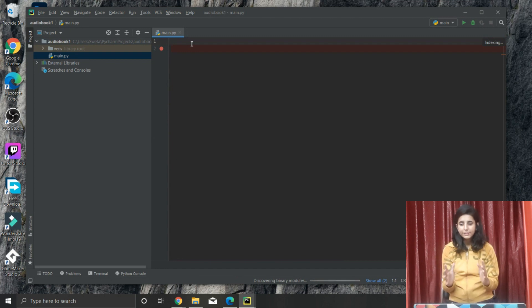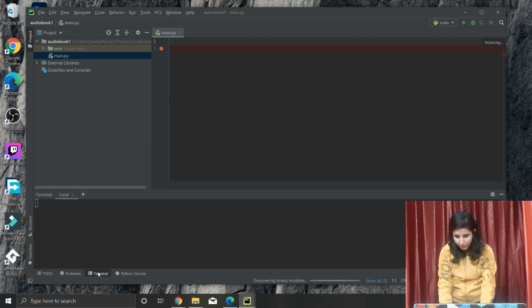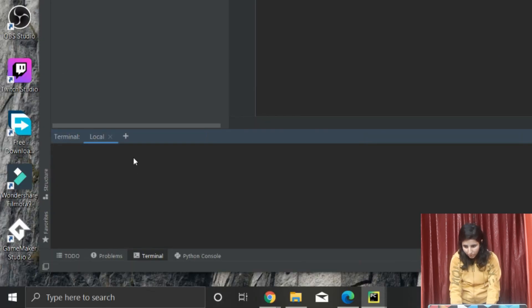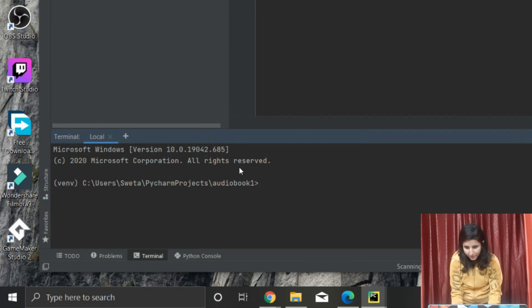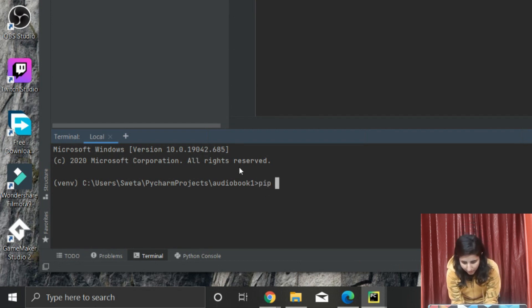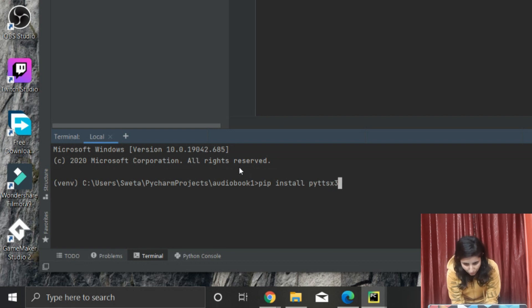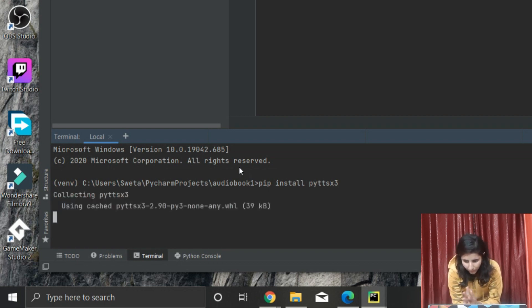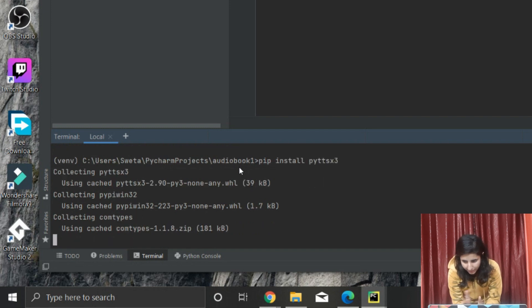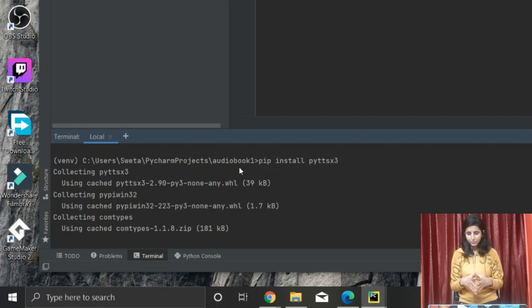Now the third step is you have to make your Python speak. For that you will need to install a module. Just click on the terminal and it will open shortly. Write 'pip install pyttsx3' - so 3 is the version and this is a module name. Just click enter and it will start downloading or installing. See, collecting something. After few seconds it will get completed, so just wait. Successfully installed.